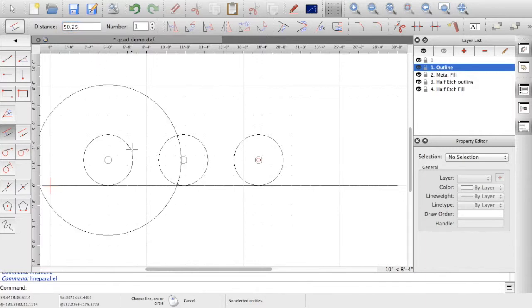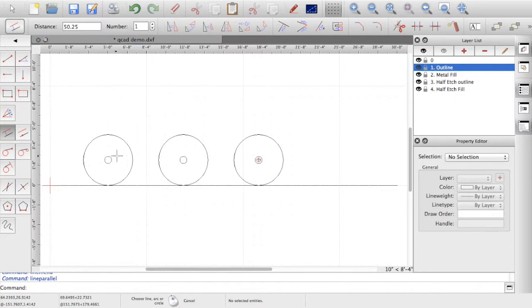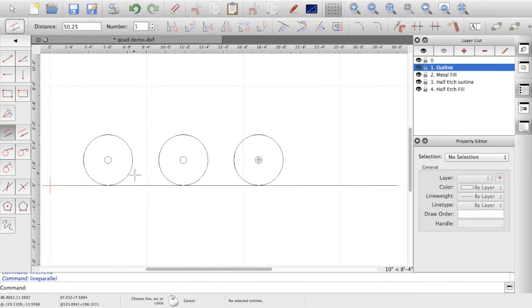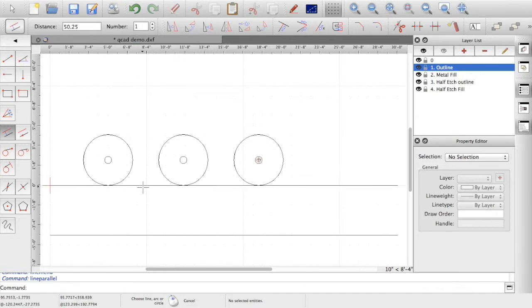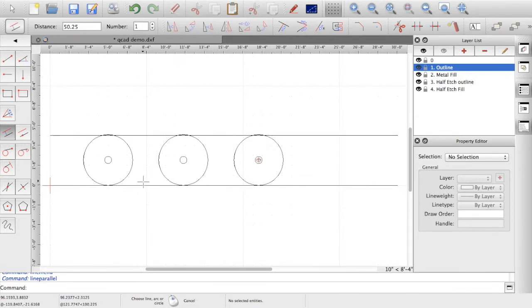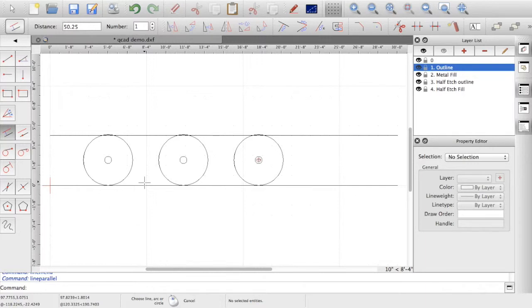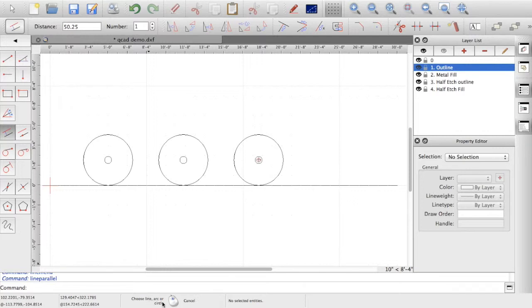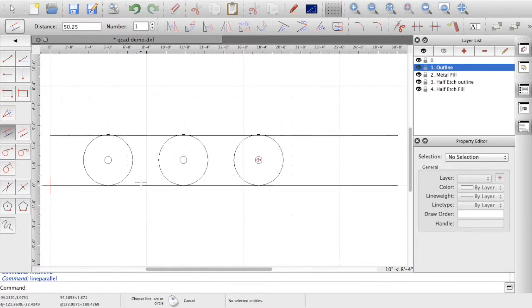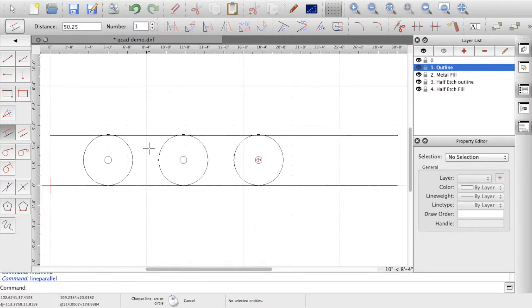So now you can see wherever I hover near anything whether it's a circle or a straight line it draws a parallel line. If I hover below the rail head it's below above and that's where I want it. So I'll hover the cursor above the rail head and you can see down at the bottom down here it says left hand button choose line arc or circle right hand cancel. So I'll hover there left hand button click and it's drawn me a line at the correct height.